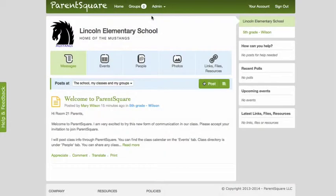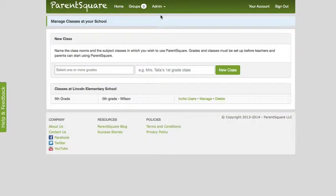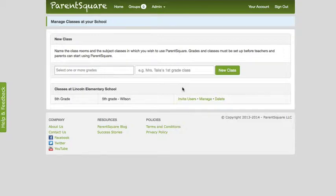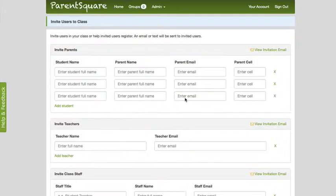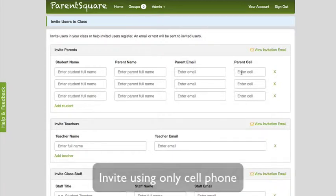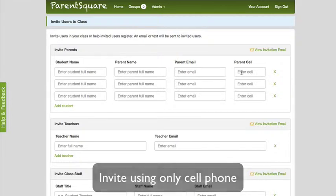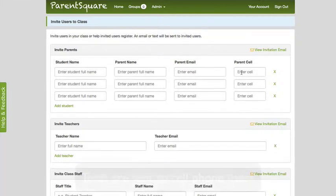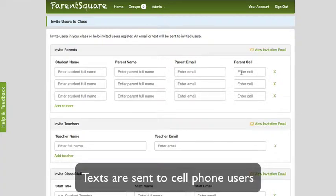Now you are ready to invite parents. Select Classes under the Admin menu. If you are trying ParentSquare in your class, you should already see a class here. Click the Invite Users link for your class. Enter student name, parent name, and parent email or cell phone number if they do not have an email. Parents do not need to have an email address to use ParentSquare. Parents with cell phones are notified via text messages and can access ParentSquare with their cell phone number.